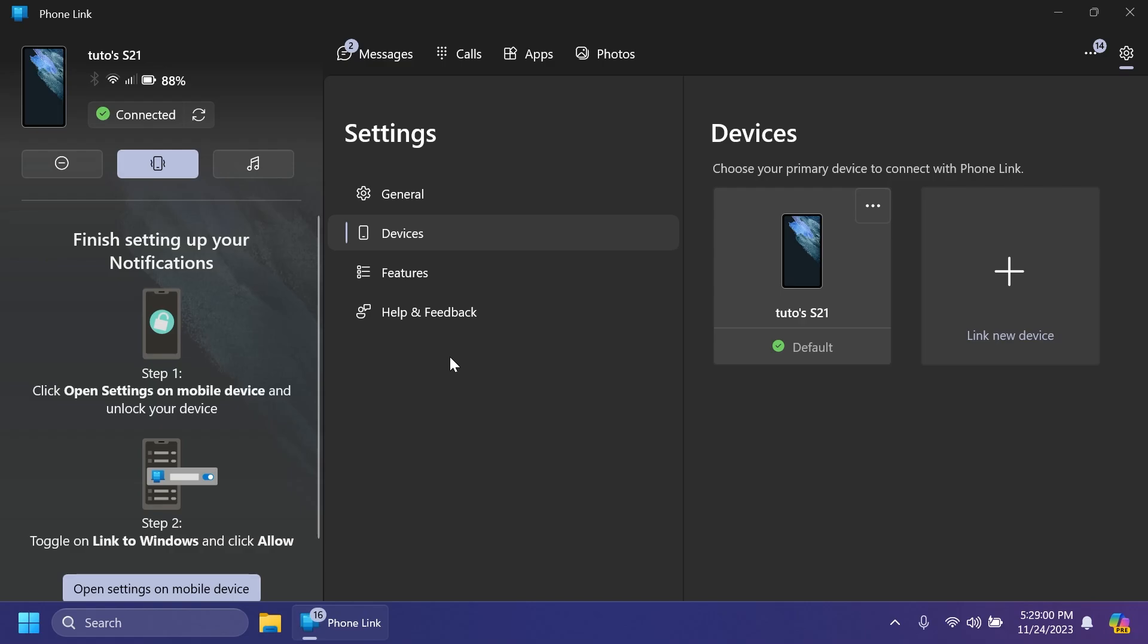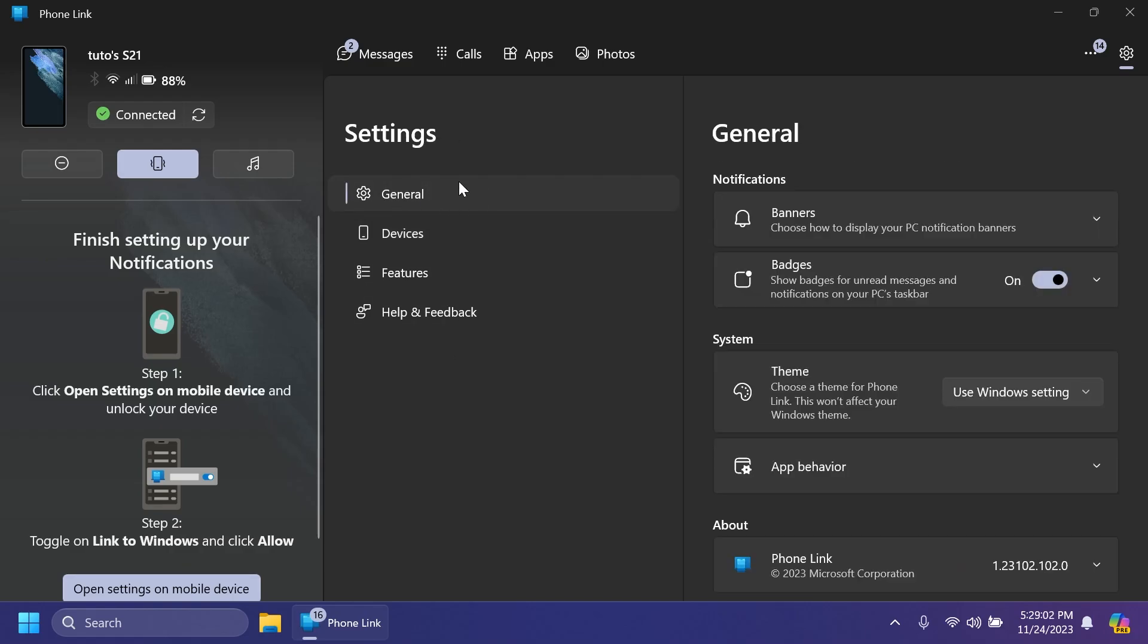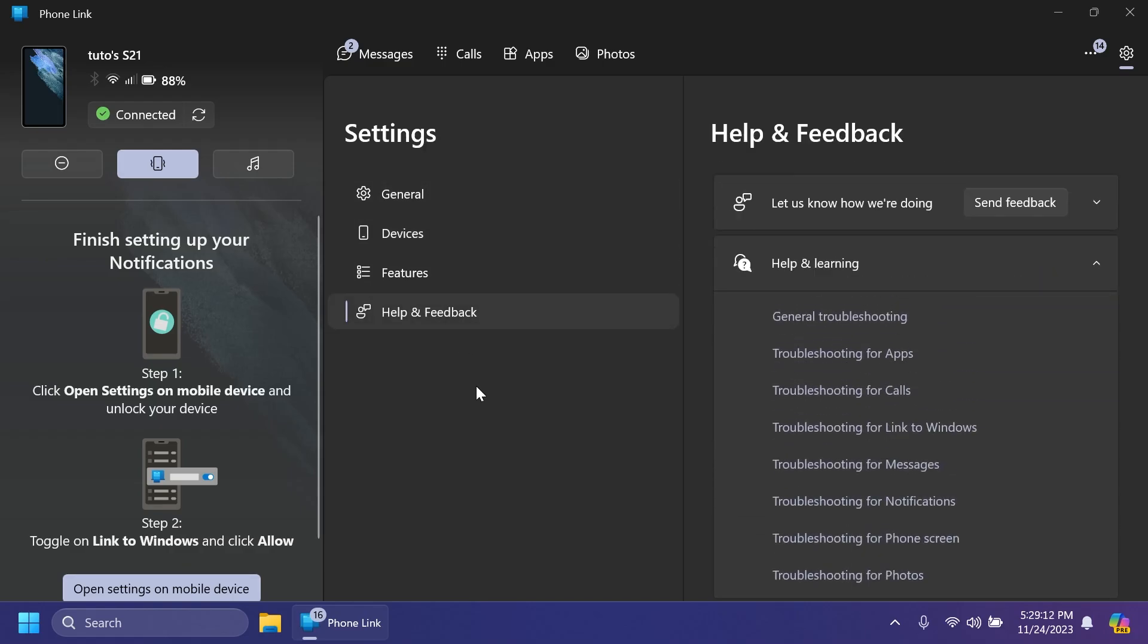Also, the About section is no longer a thing. It's merged into general, and feedback and community got merged into help and feedback. Some of these changes were noted by changewindows.org. So, huge shout out to them. You can follow them on Twitter for more info like this.